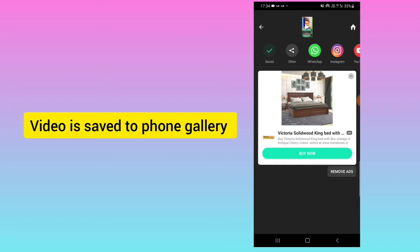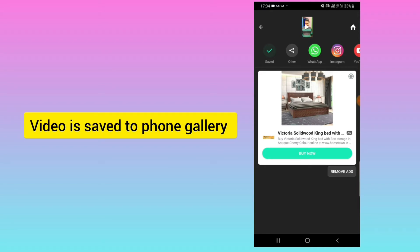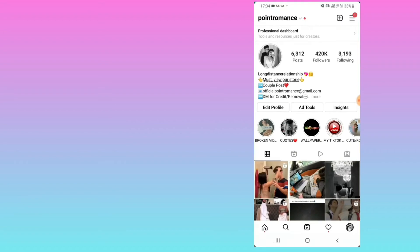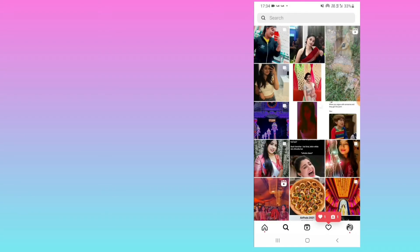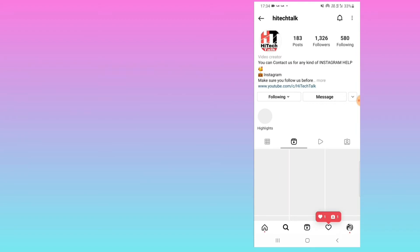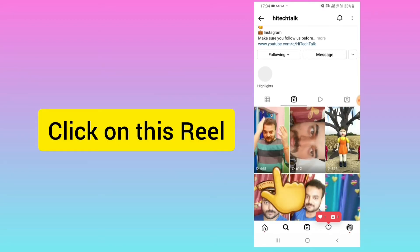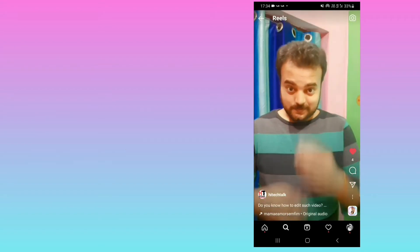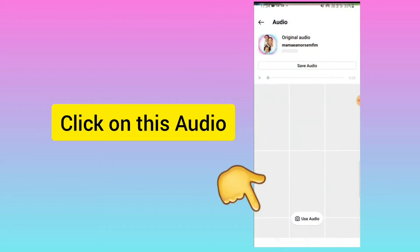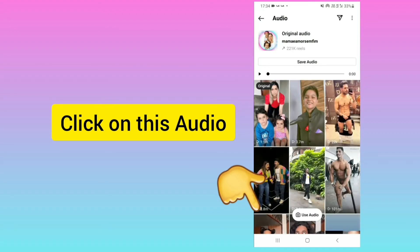Now you need to open your Instagram application and search for my account. Just a few hours before I posted this reel - go to this reel, click on the audio, and click on use audio.